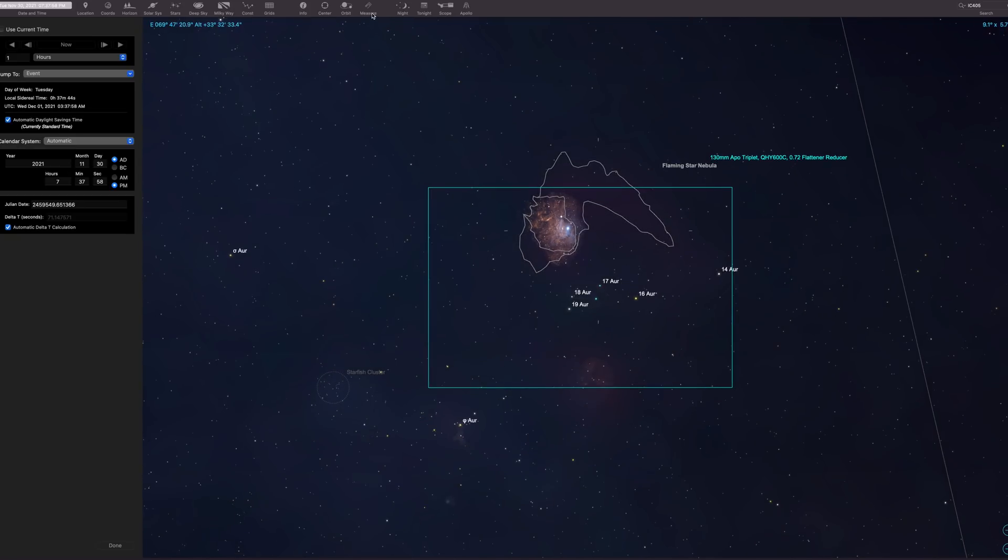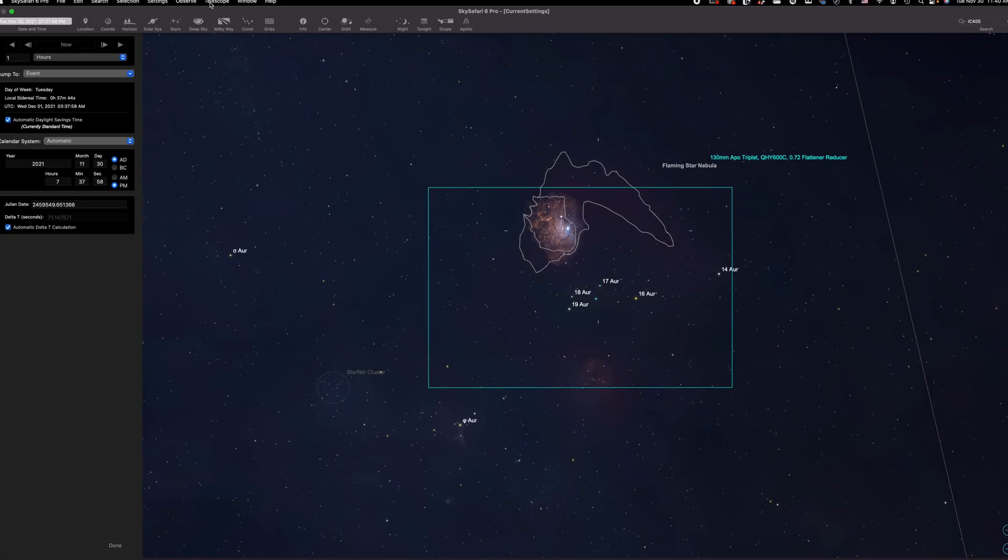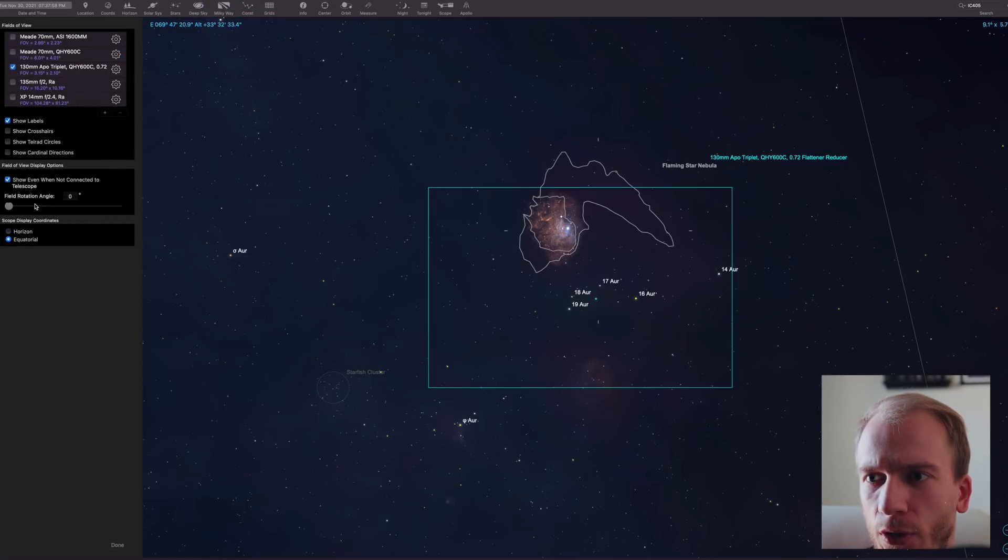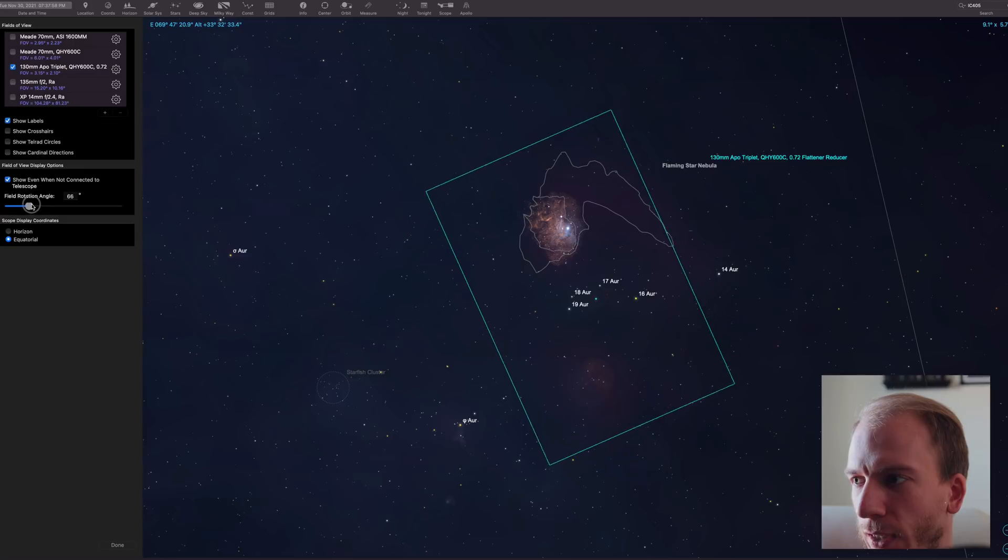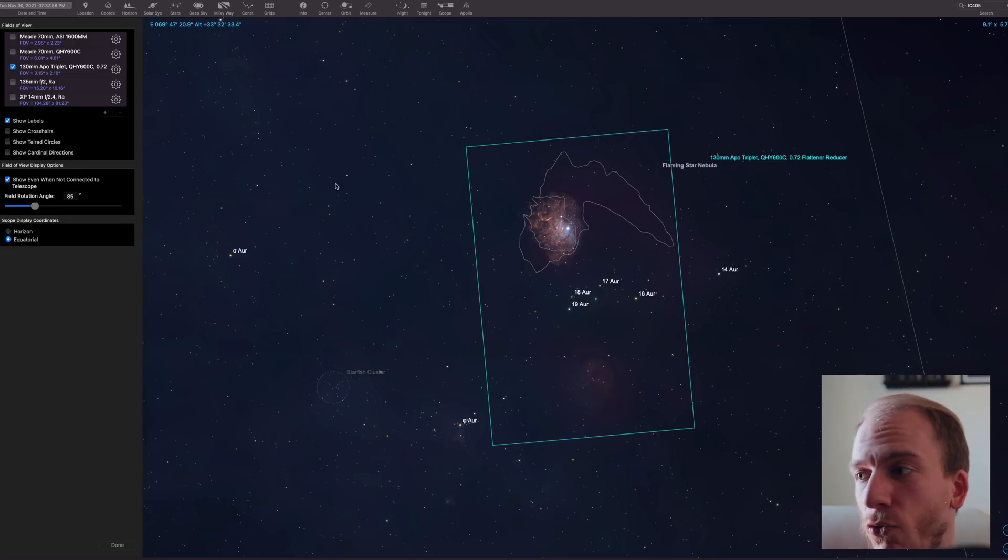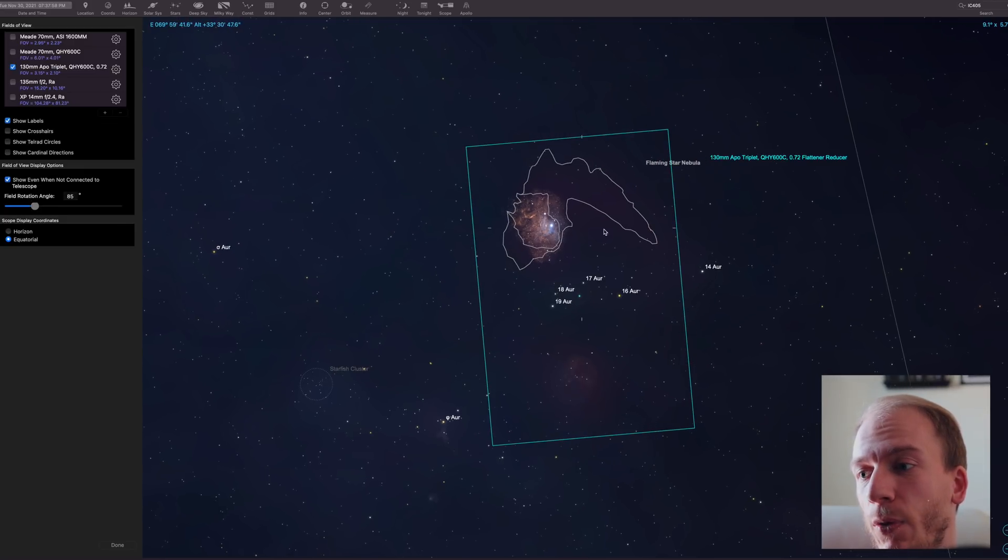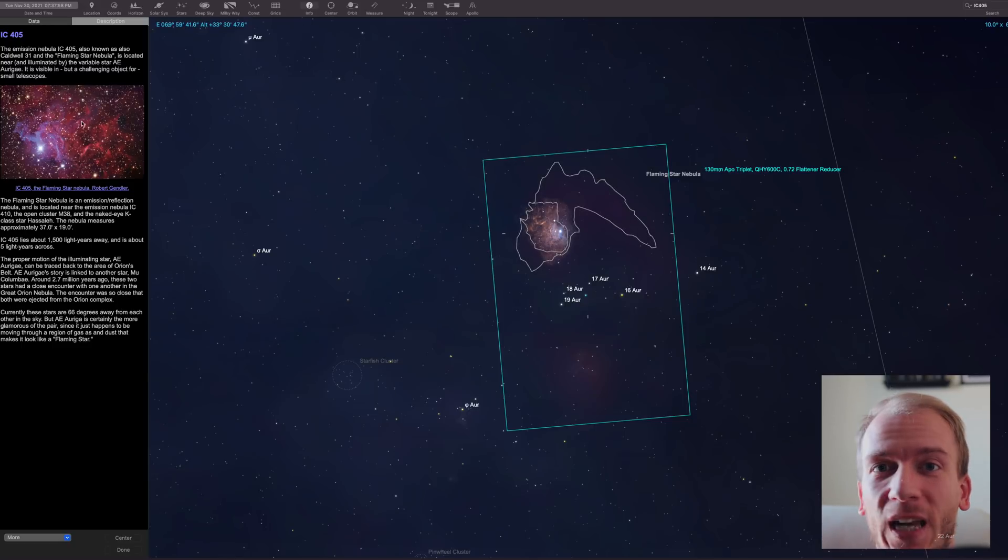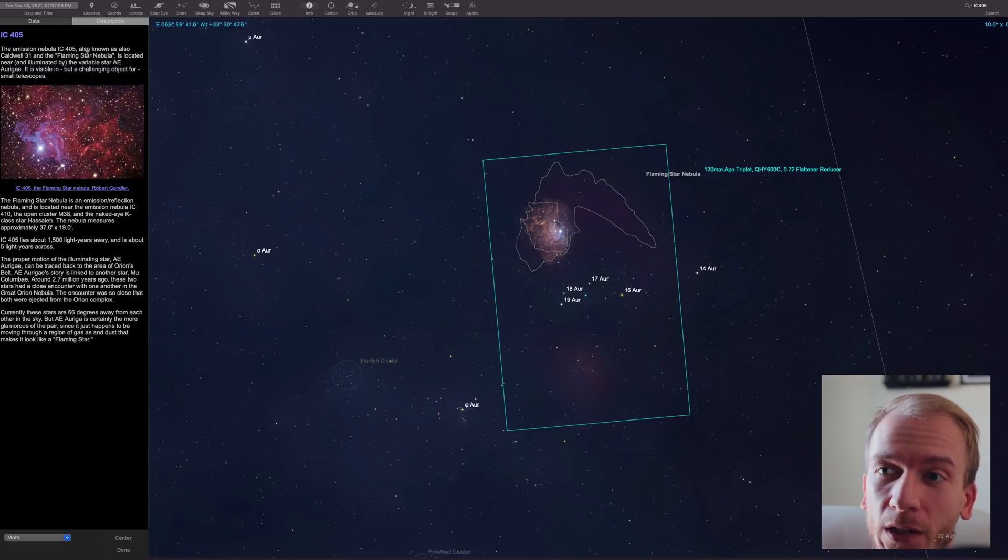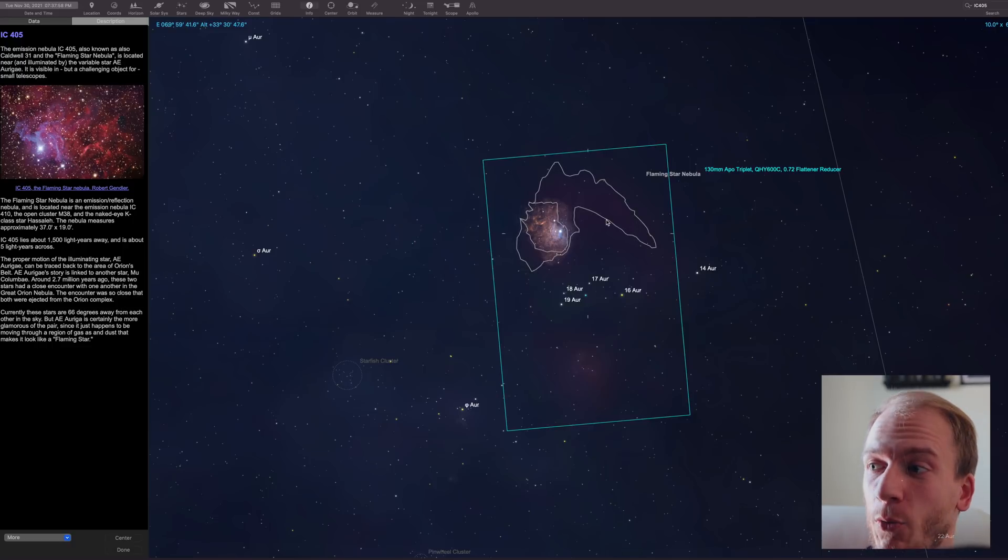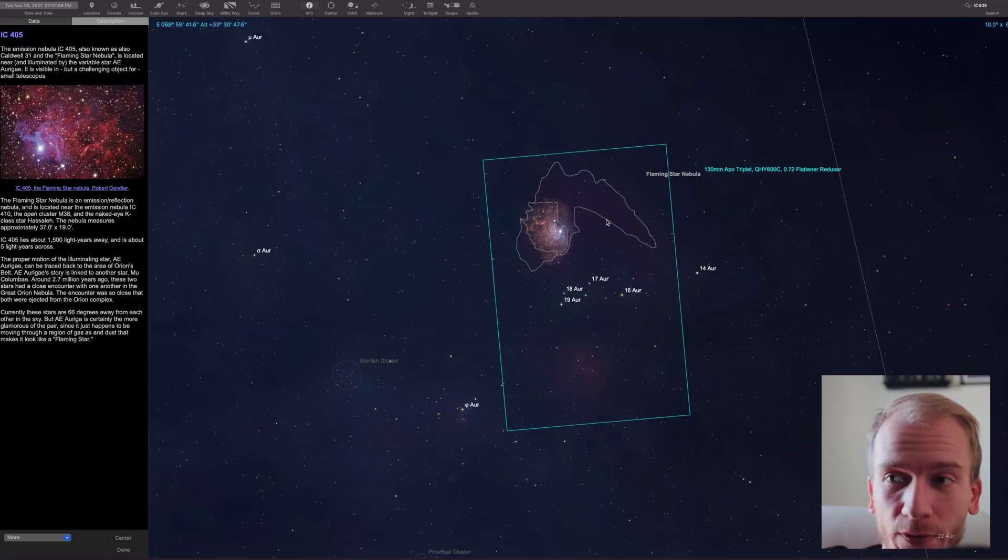I'm going to attempt to frame it this way, so we have both included. The flaming star nebula is an emission nebula, and it looks like a star on fire, with so much gas coming out of it. So, it's pretty cool.